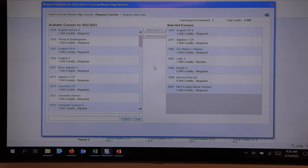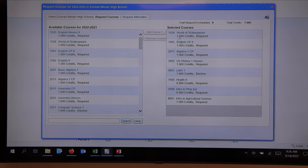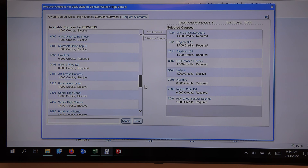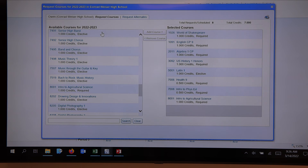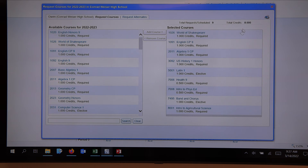Maybe this student wants something academic and something like band and chorus. World of Shakespeare is one of our academic ninth grade electives, so we add Shakespeare — that's our seventh credit. Then we slide down to band and chorus. There's band only, chorus only, or this student decided they want both band and chorus, which is still only one credit. That gives us our eight credits and we have our schedule.